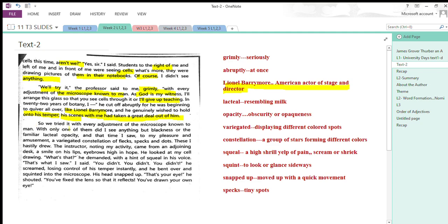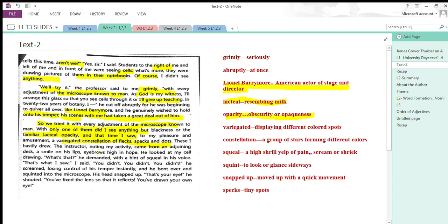He tried with every adjustment of the microscope known to man. With only one of them did I see anything but blackness or the familiar lacteal capacity. That time I saw, to my pleasure and amusement, a variegated constellation of flecks, specks, and dots. He was again unable to see anything—lacteal capacity refers to something resembling milk, unclear—and he could see only spots displayed in different colors.